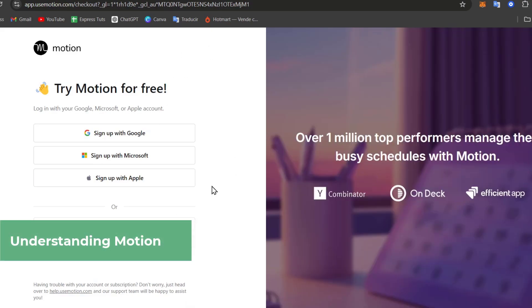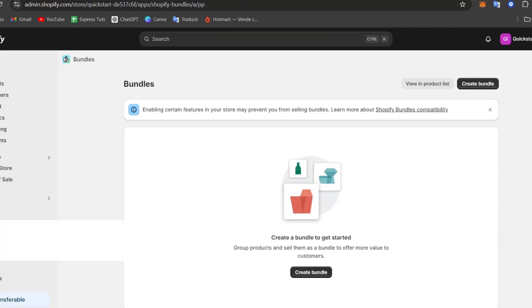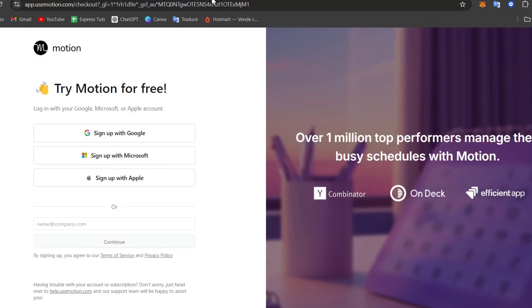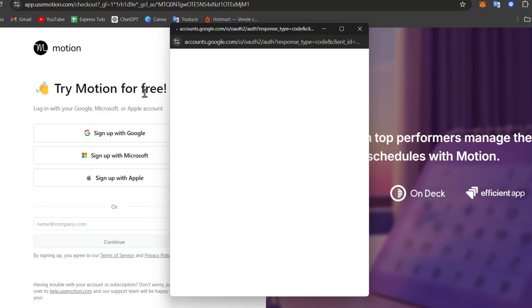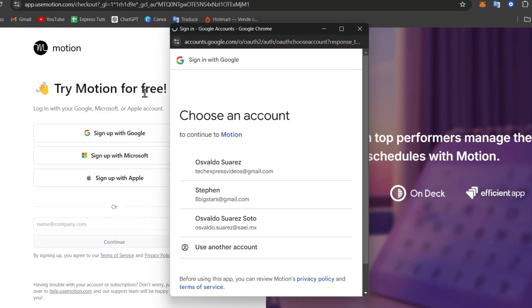that automatically organizes your day based on the tasks, based on the deadlines, and the meetings. I'm going to create a new account with another Gmail so you can see what is the process of creating an actual new element here into Motion.